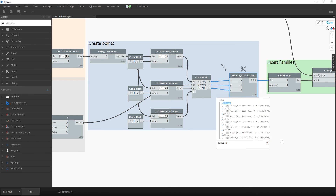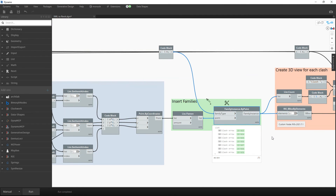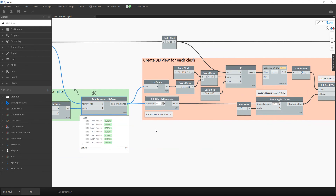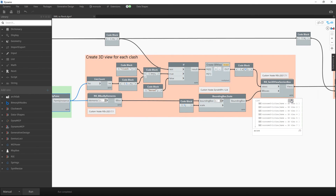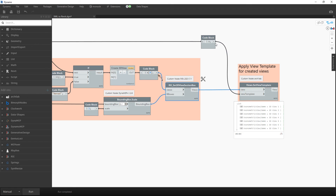For each collision we convert the coordinate strings into points, then use the family selected in the UI to create the clash arrows inside Revit. If the user chose to create 3D views, this part of the script creates a 3D view for every single clash, generates a bounding box, scales it slightly to expand the section box so the collision is clearly visible, and finally applies the view template the user selected.